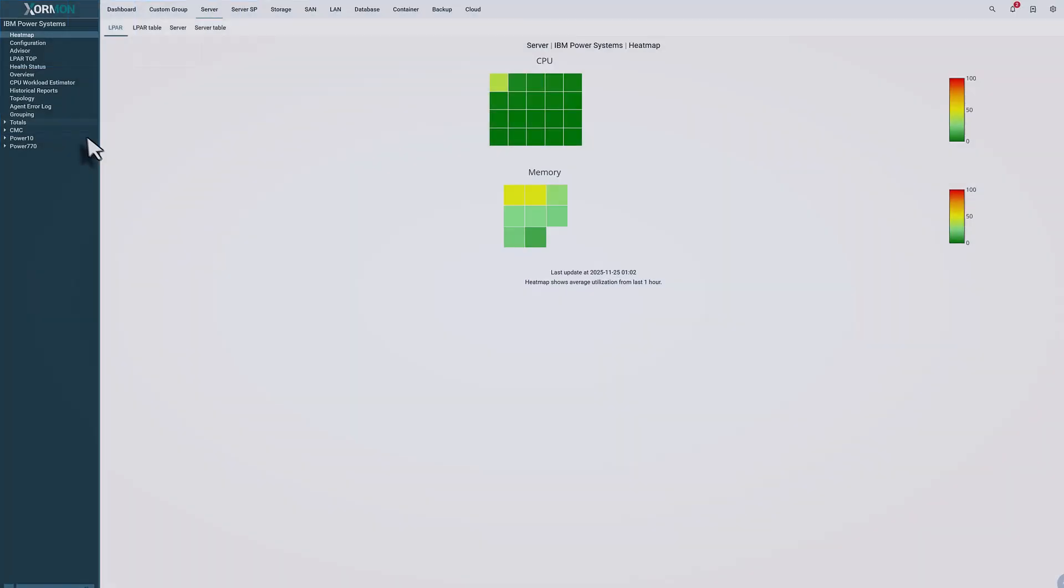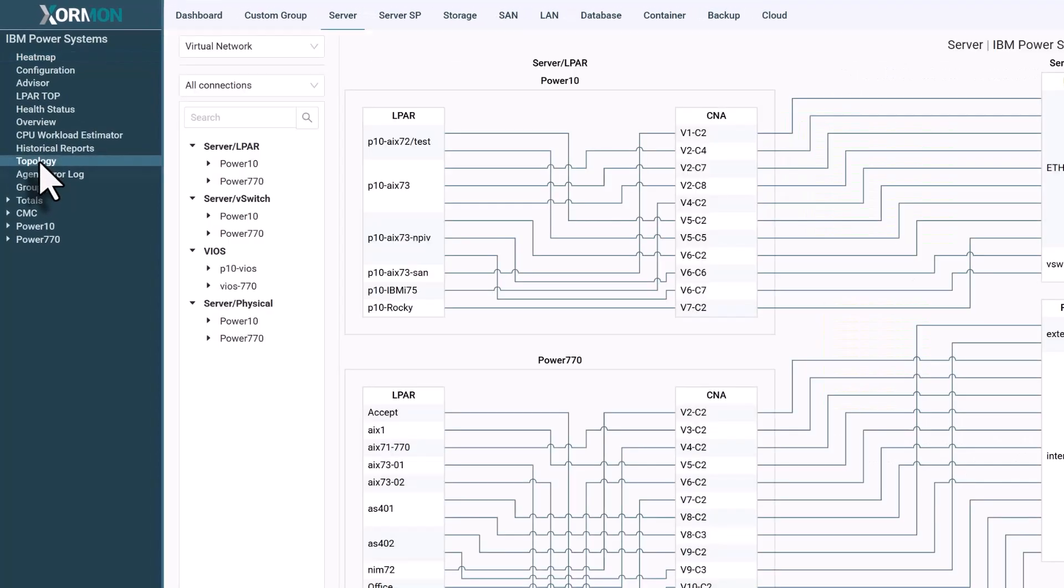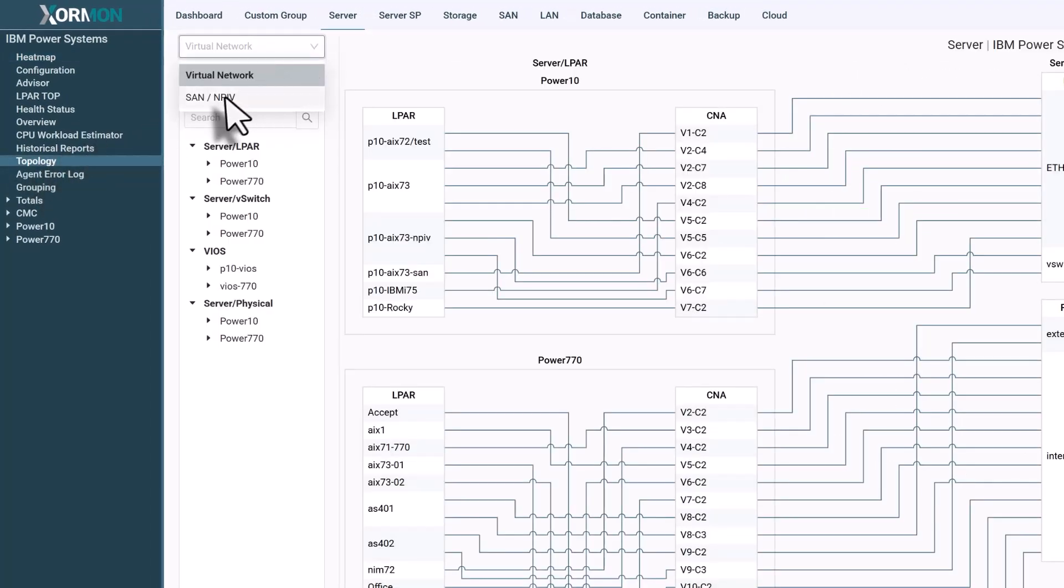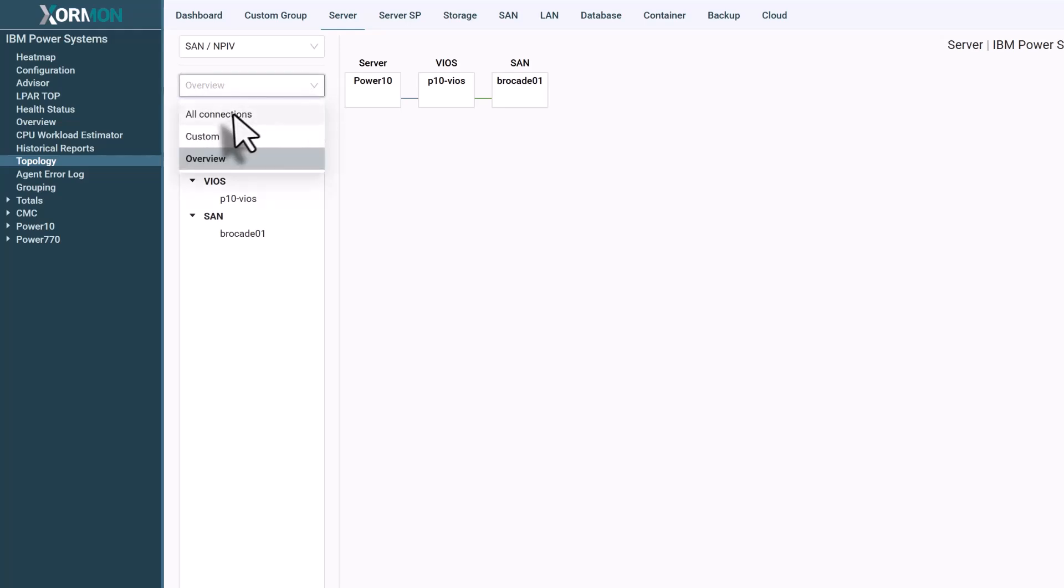On IBM Power Systems, Topology gives you immediate insight into network and fiber channel interfaces, including NP-IV virtualization.